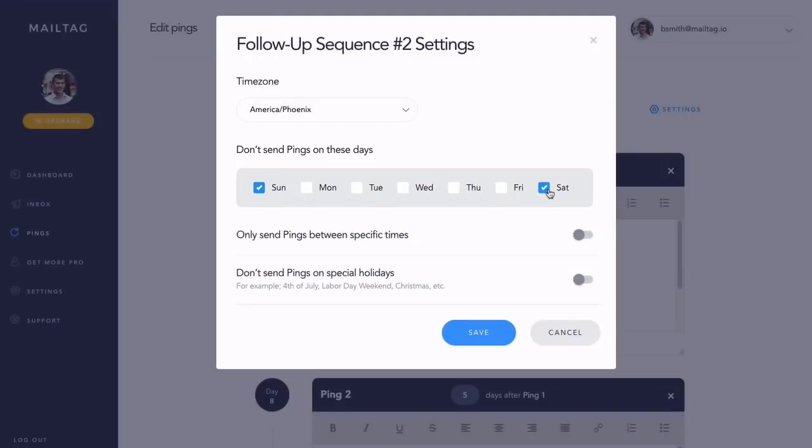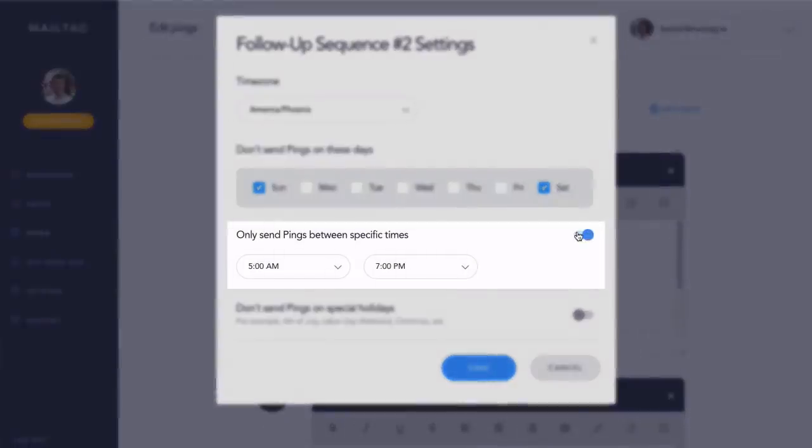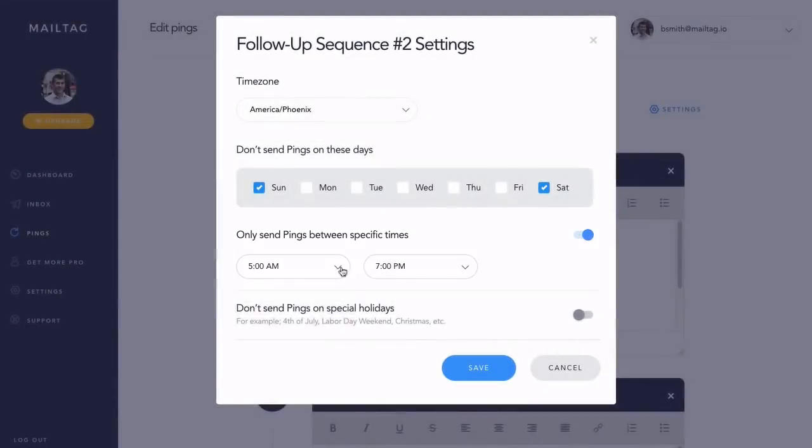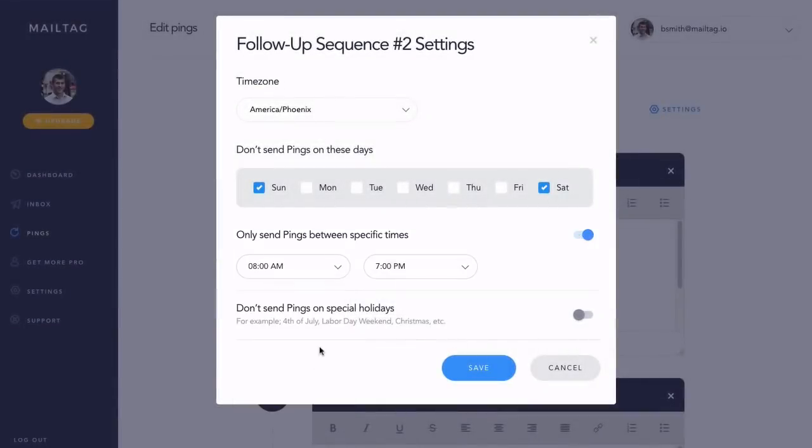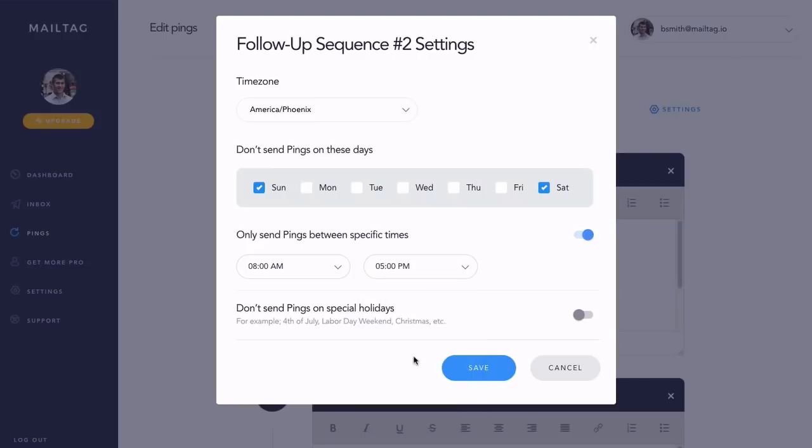Additionally, you can also choose the hour window for when your follow-ups are delivered. This is ideal for making sure that your emails don't arrive at bad times, such as 3 in the morning or at midnight. For example, if you exclusively want your follow-ups delivered during regular business hours, you would simply set the ping delivery times between 8 a.m. and 5 p.m., as seen on screen.